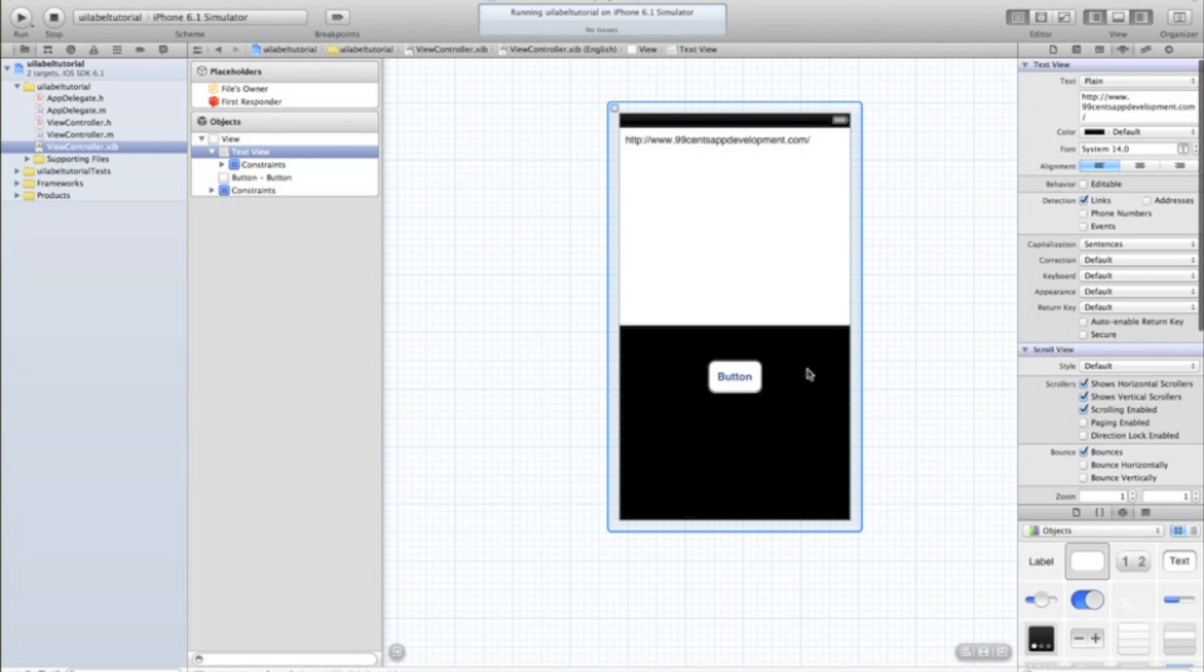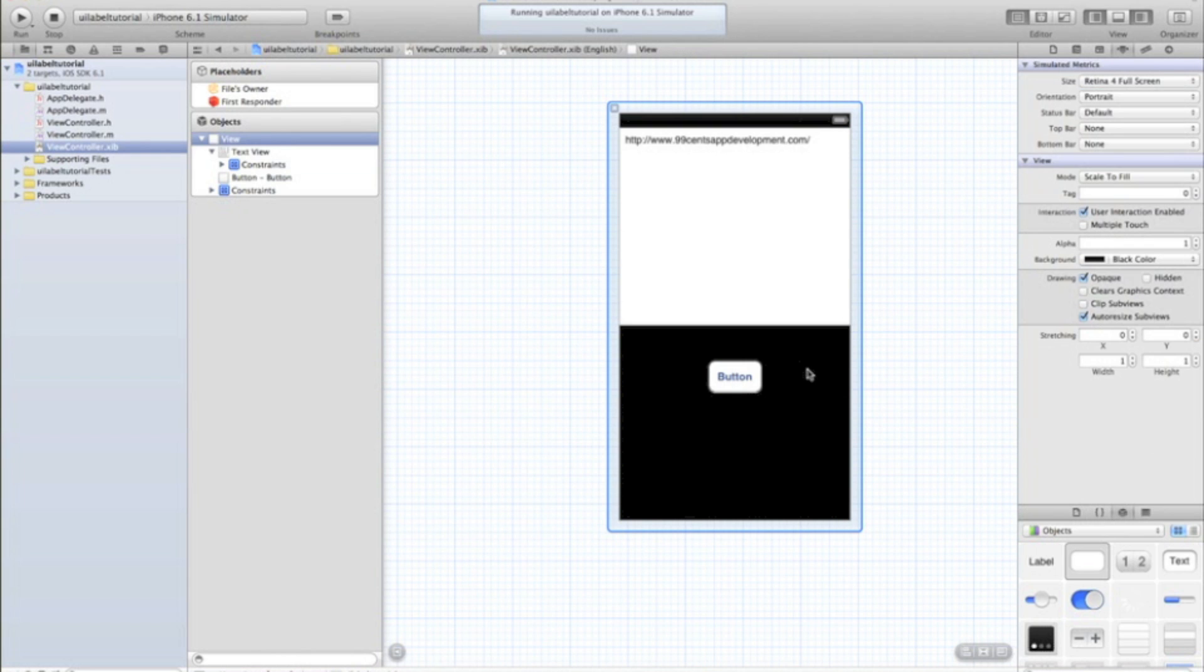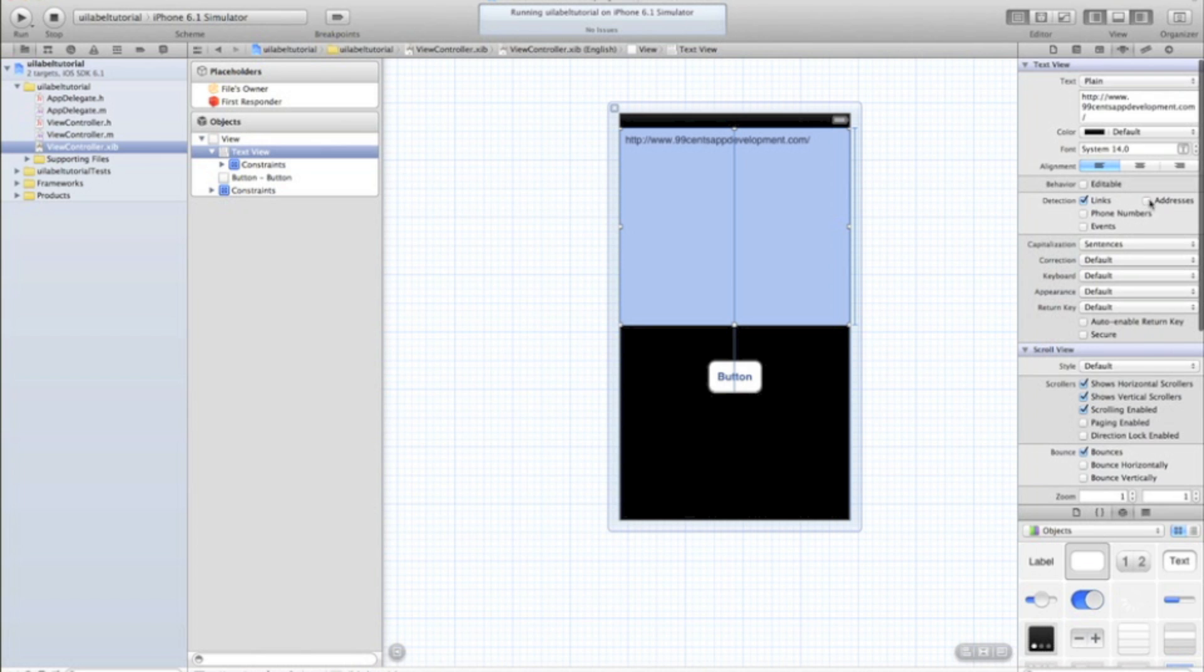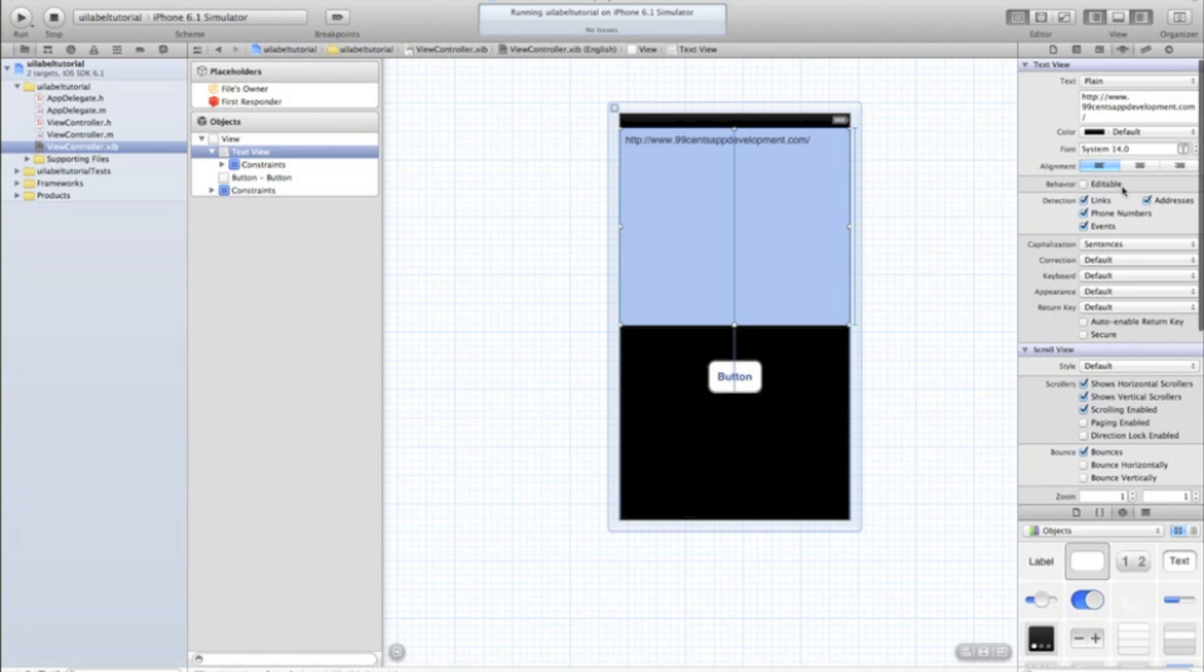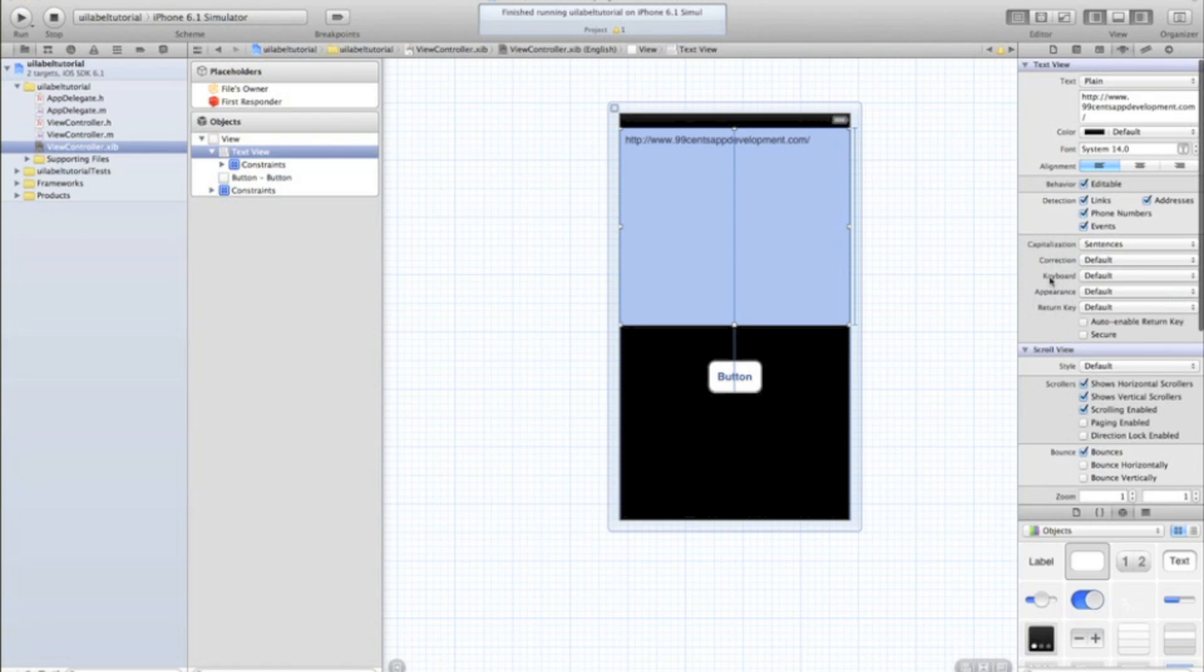And then there's also code in a later tutorial that I'll show you. It'll mean whenever a link's detected, it's actually going to open within your app rather than taking to Safari. If you've got an address you want to detect and open up maps, tick addresses, events, that'll open up calendar, phone number, it'll make a phone call. So you can tick all of that.